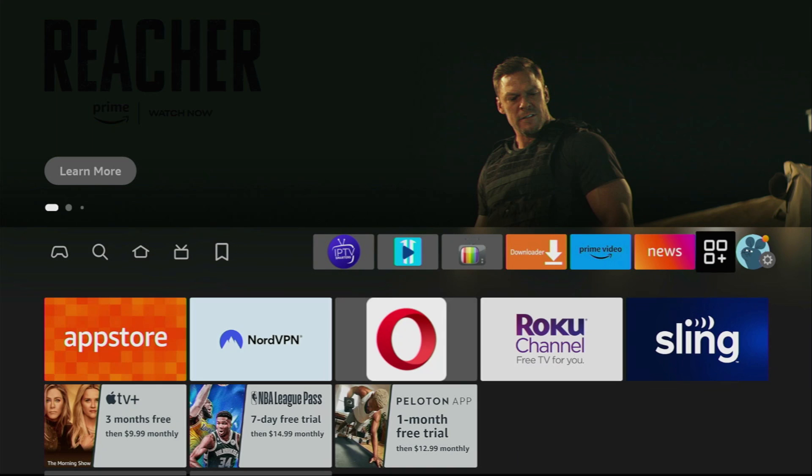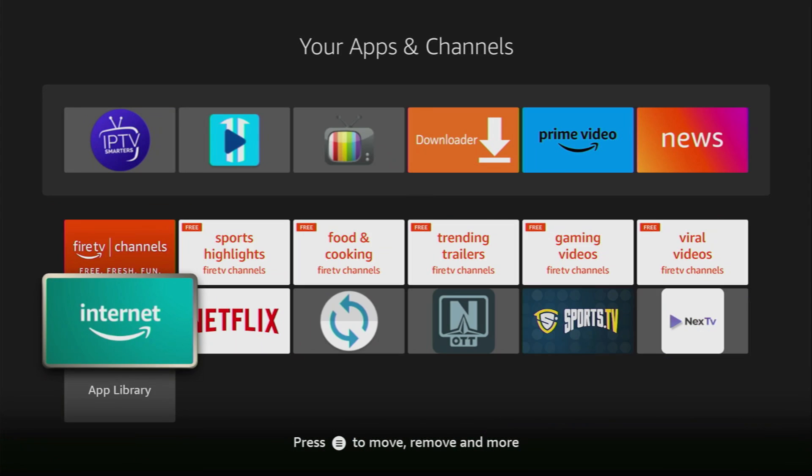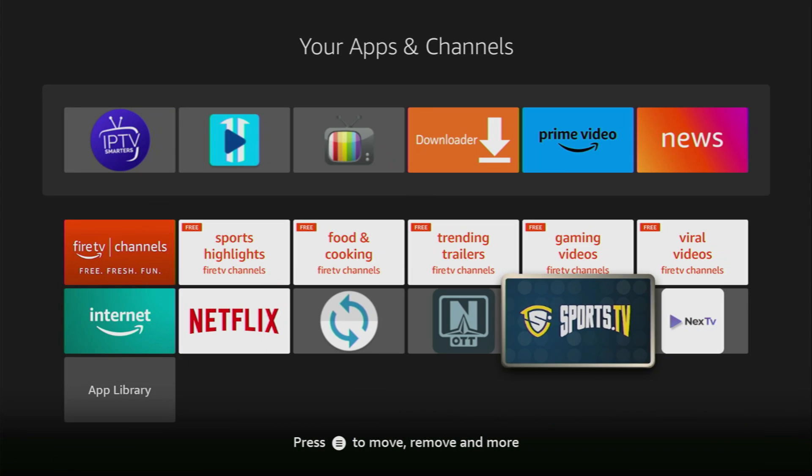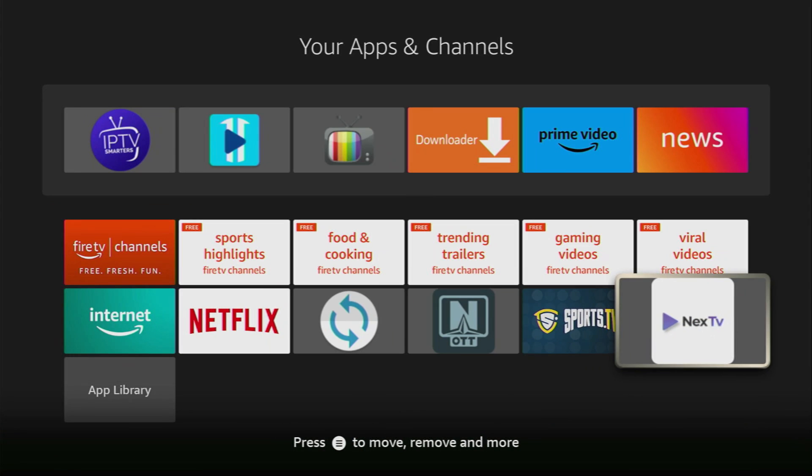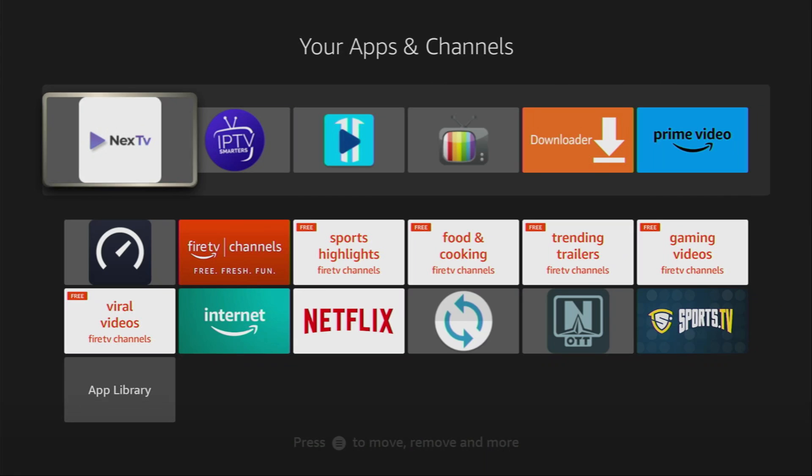Here it is. Click on it. Then scroll down. And here is the Next TV application which we just installed.